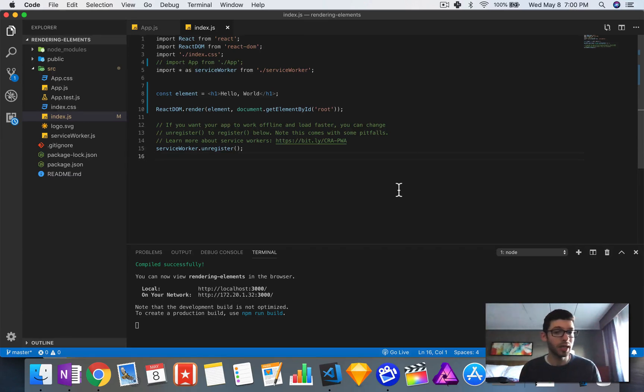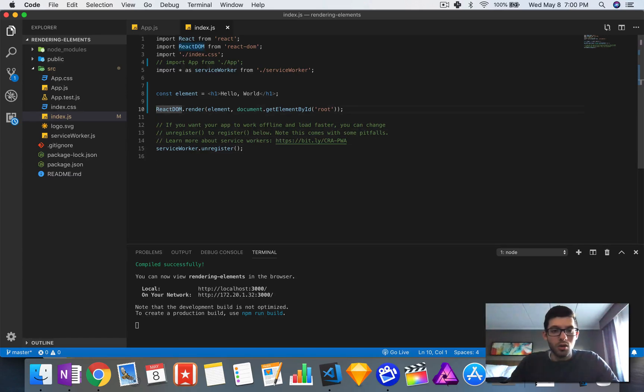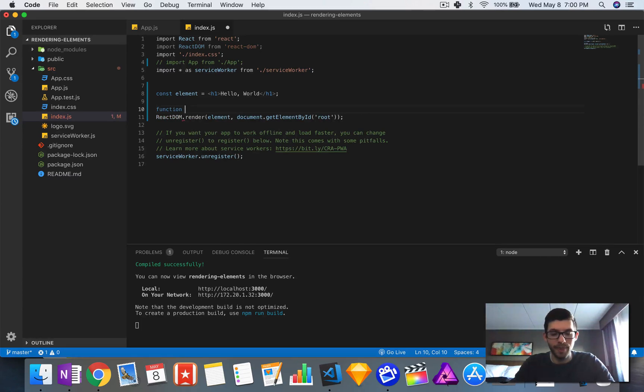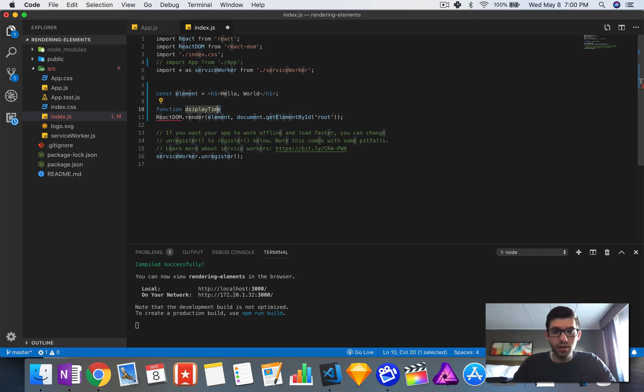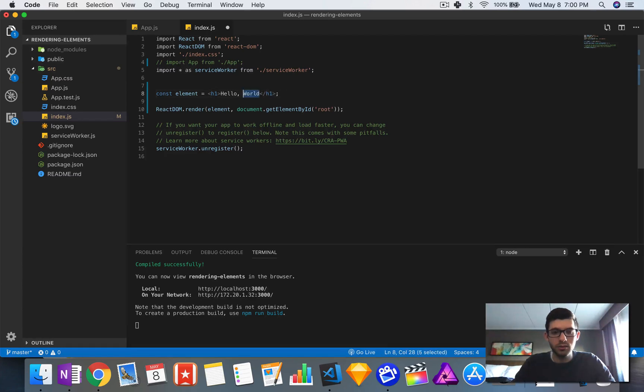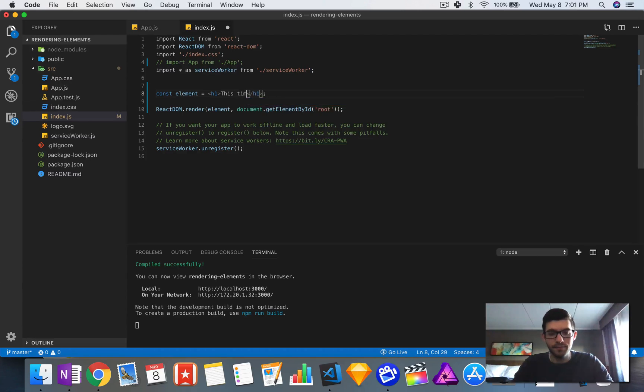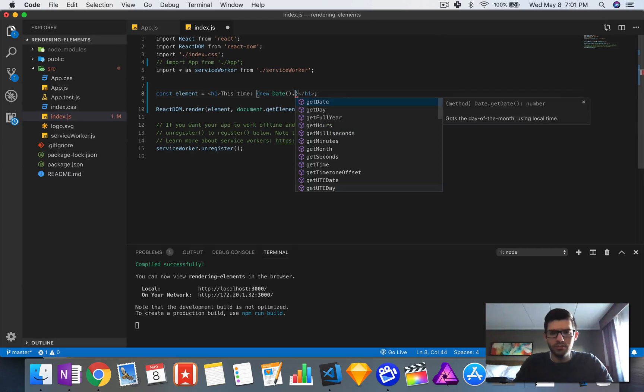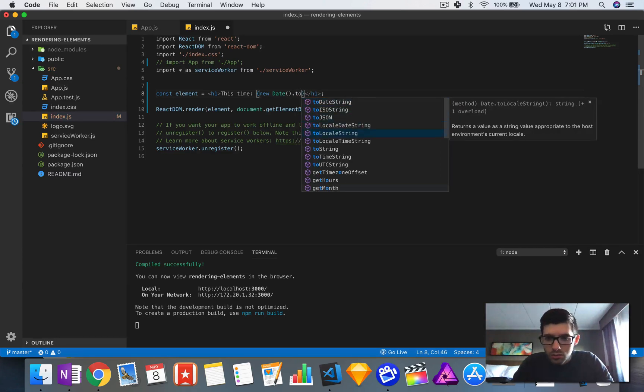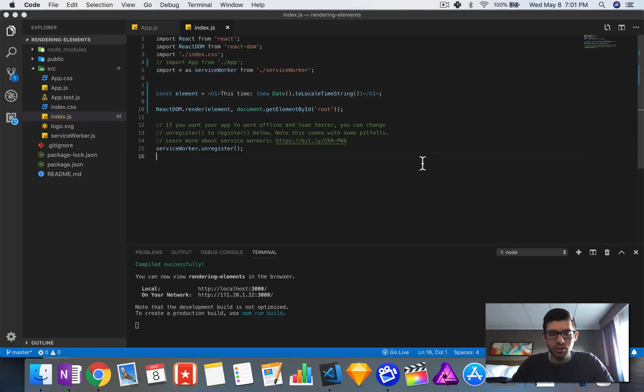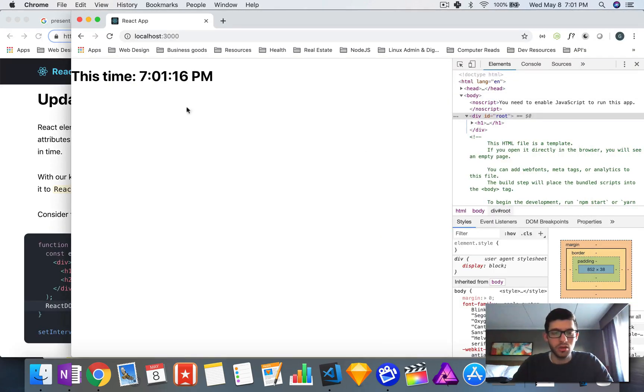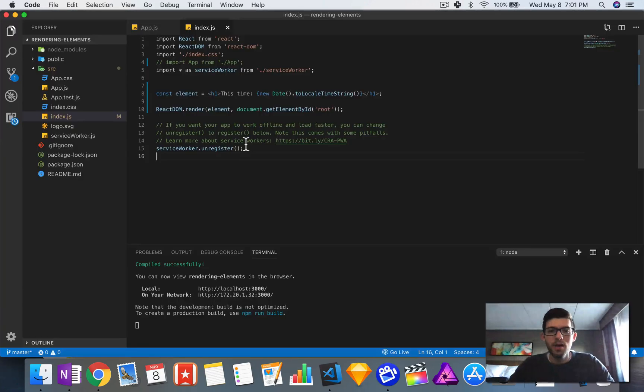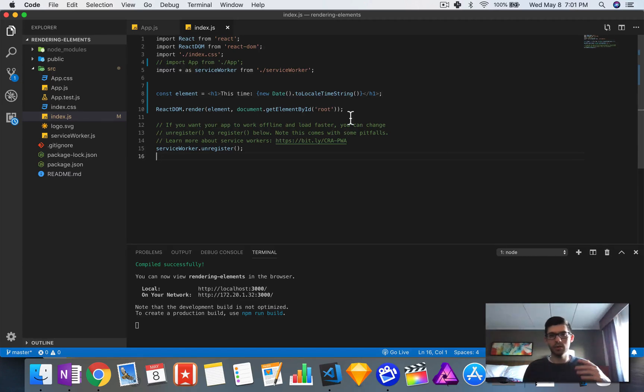What we could do here is create a function. Actually, before we do that, let's first demonstrate this. The time, so we will put in here new Date and then I think it's toLocalTimeString. Let's see here, awesome, so that's the time currently where I am right now.